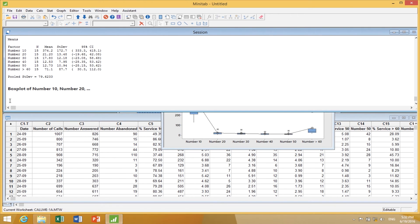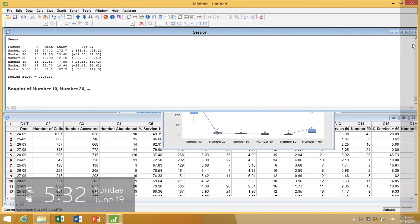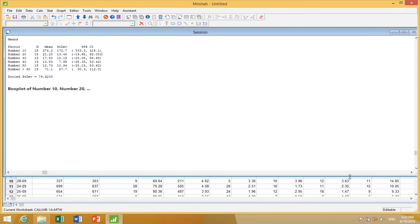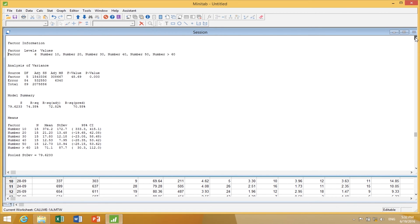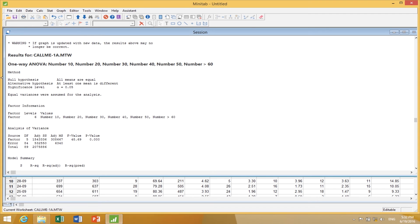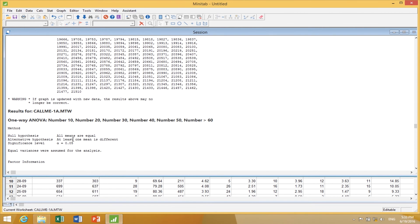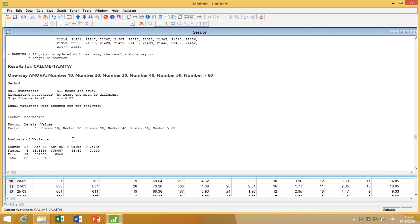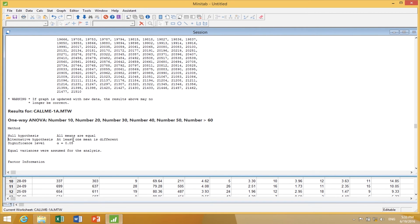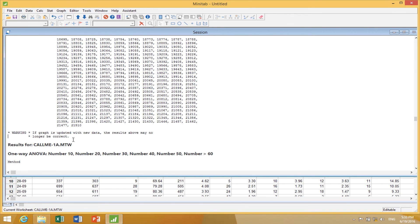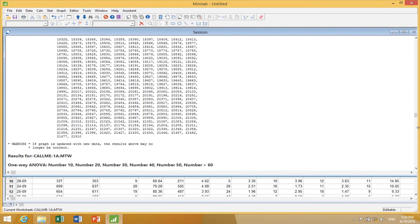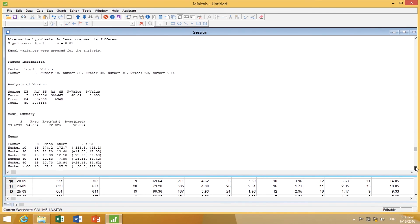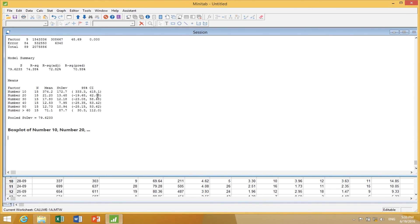If I go to the session window and move up, Minitab says we're doing the one-way ANOVA. Here are the different data sets. Is it statistically significant? The p-value is less than 0.05, so it's statistically significant. Minitab calculates this in terms of R-squared. This data is actually explaining about 72% of the variation, coming from these different time slots.